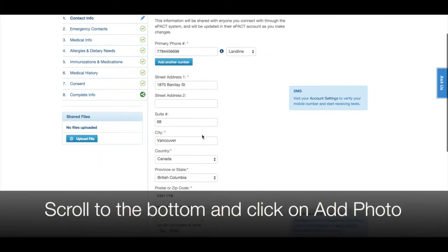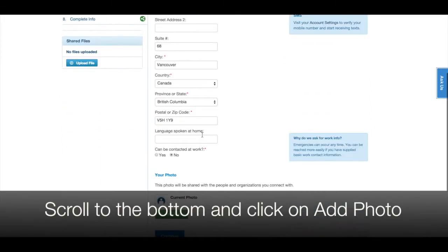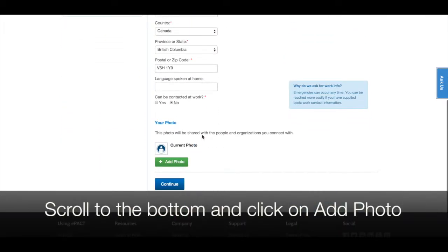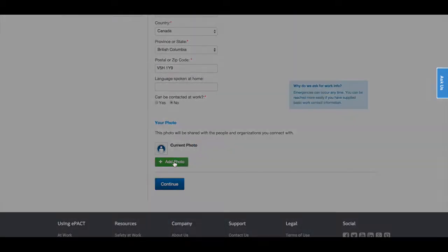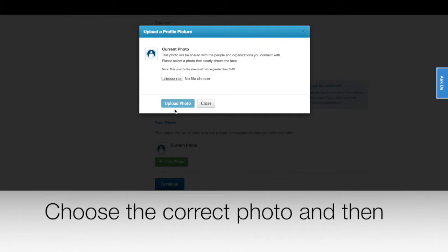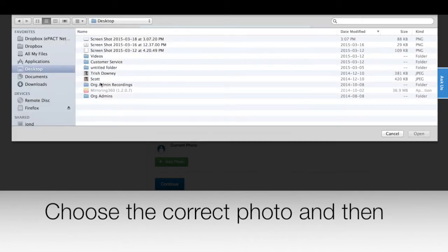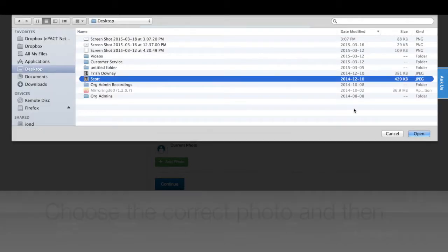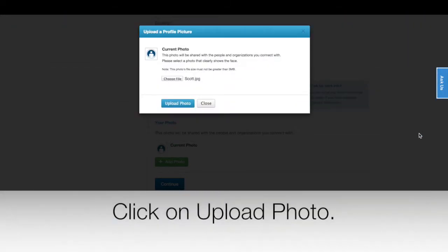Scroll to the bottom and click on add photo. Choose the correct photo that meets the Scout specifications and then click upload photo.